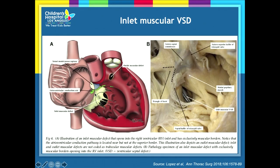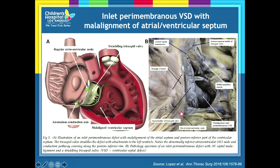An inlet VSD with complete muscular rim lends itself more to closure. When the defect is low enough, it goes below where the conduction system is, and a complete muscular rim is present. However, some inlet VSDs have malalignment between the atrial and ventricular septum, and this patient also had straddling of the tricuspid valve. These defects can be very deep, very long, and very large, making closure problematic because you must be very careful about the conduction system, which can be very low and inferior to the border.